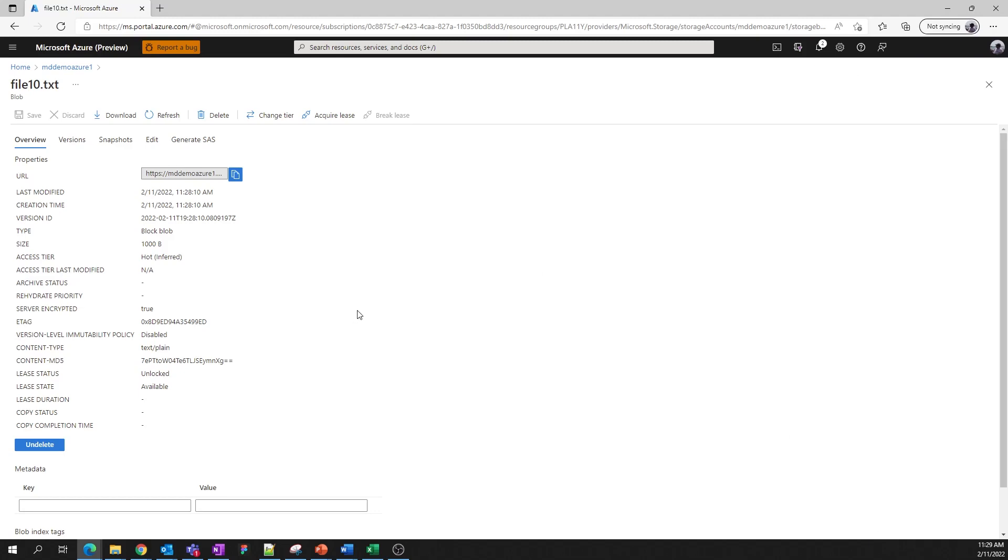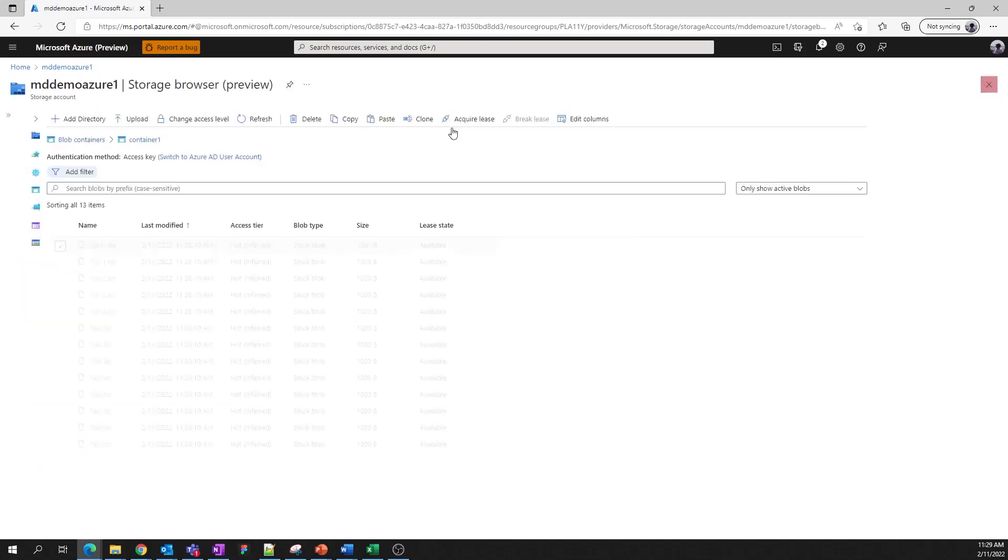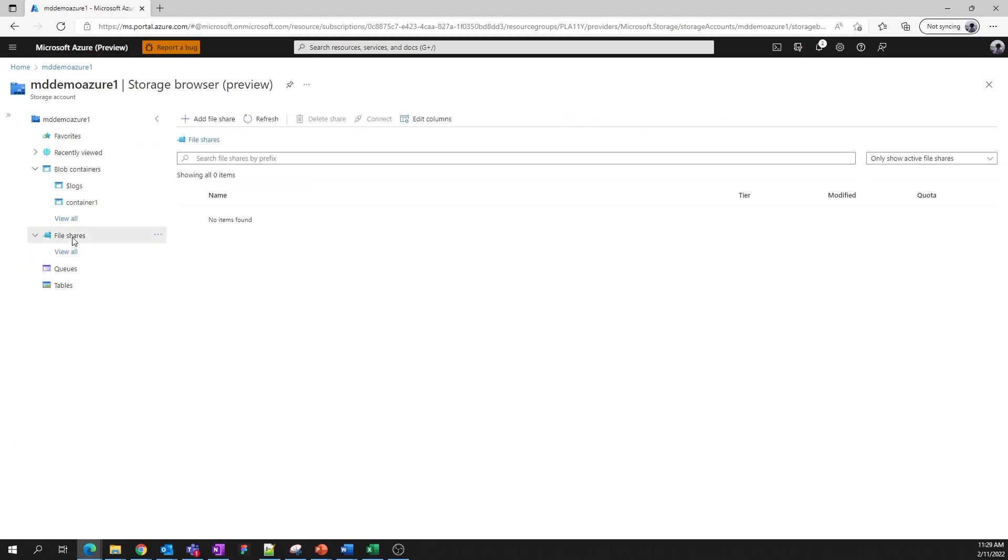Let's take a look at the file service. Popping back up and clicking over to file shares, it's actually a very similar experience. Just like you need a container for your blobs, you need a file share for your files. So let's add one right now.